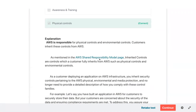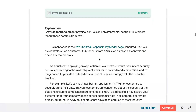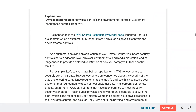AWS is responsible for physical and environmental controls. Customers inherit these under the shared responsibility model — it is a shared responsibility model.